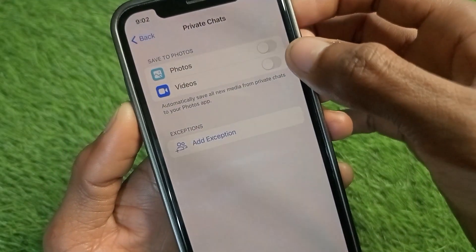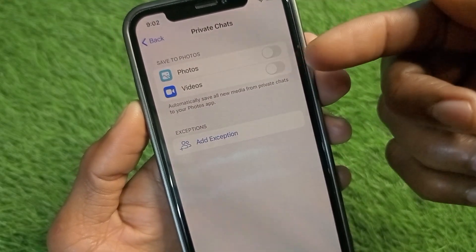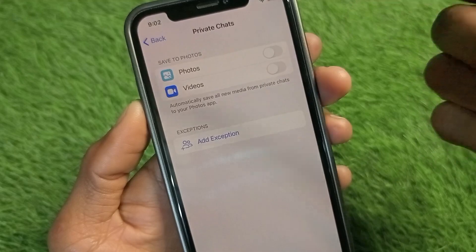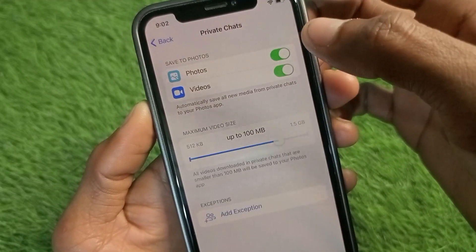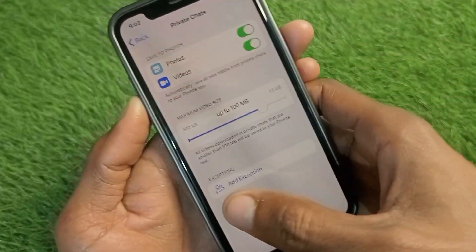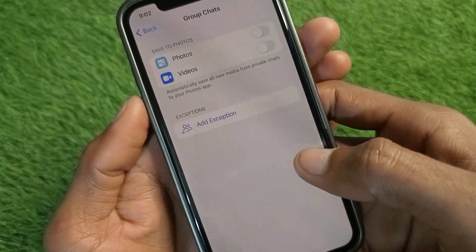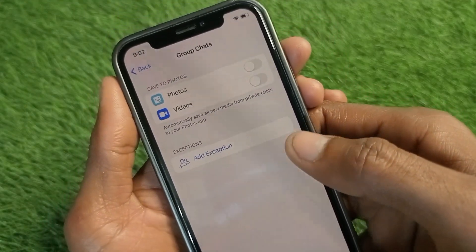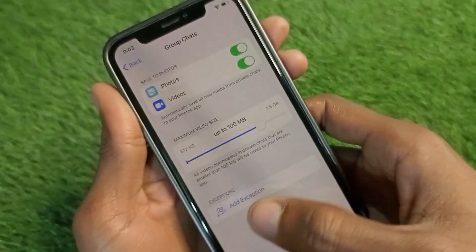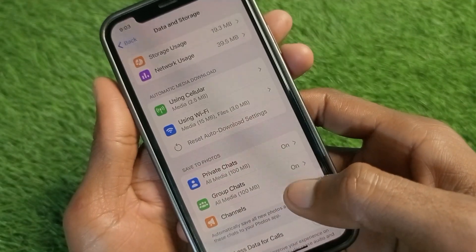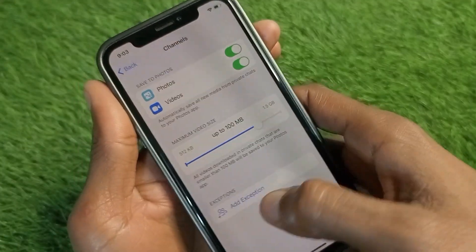Under Private Chats, turn on all of the Photos and Videos toggles. When you download a video or photos, they will be saved to your gallery. You can also turn on Group Chats if you download photos or videos from groups, and turn on Channels as well.